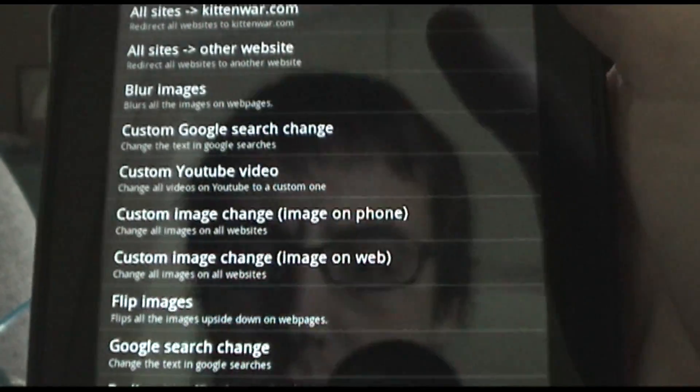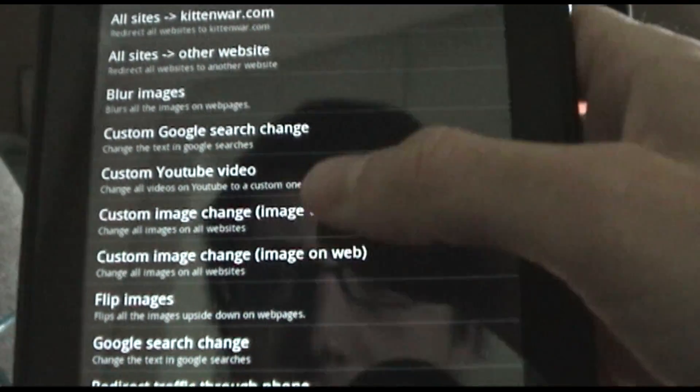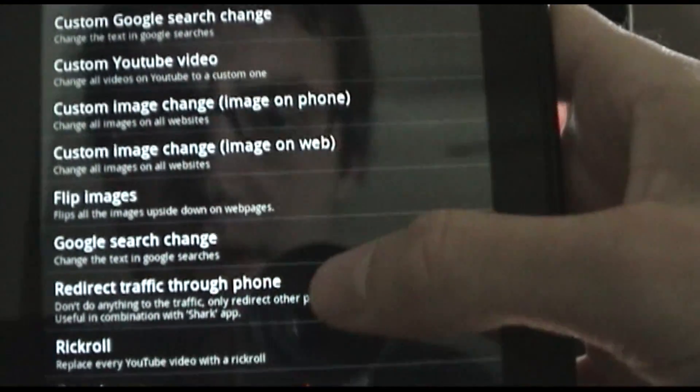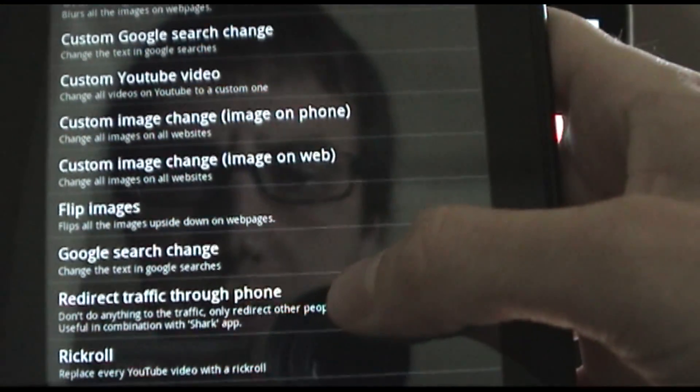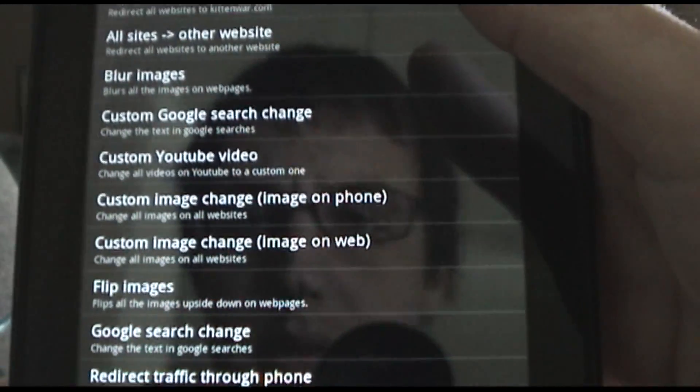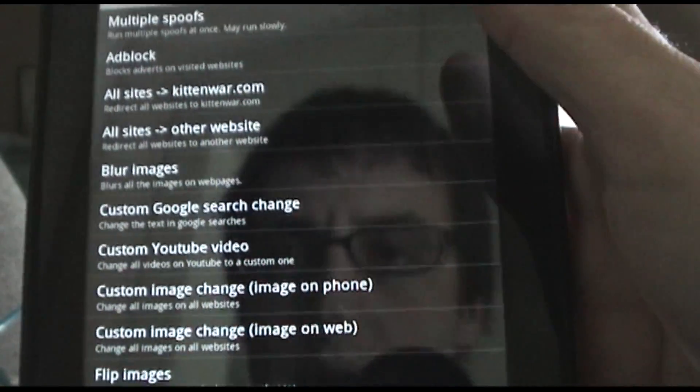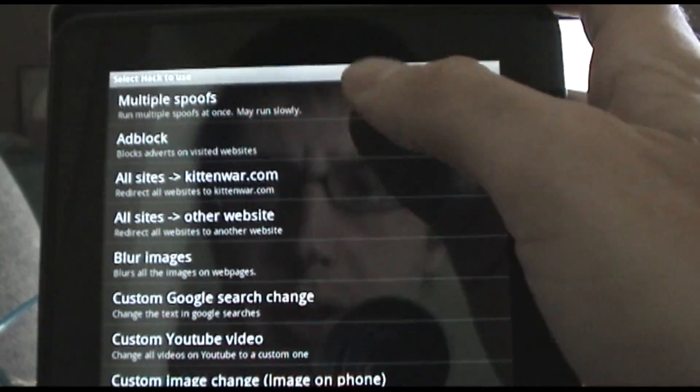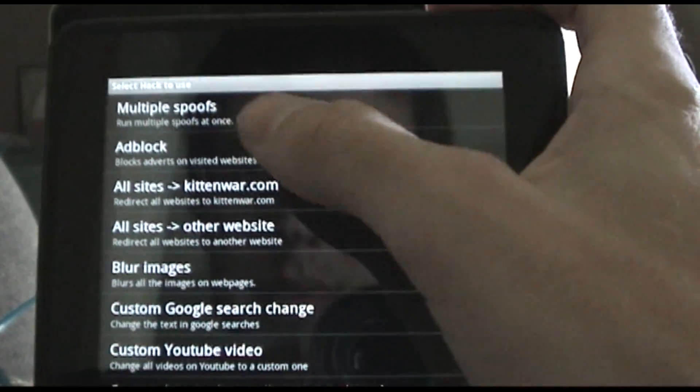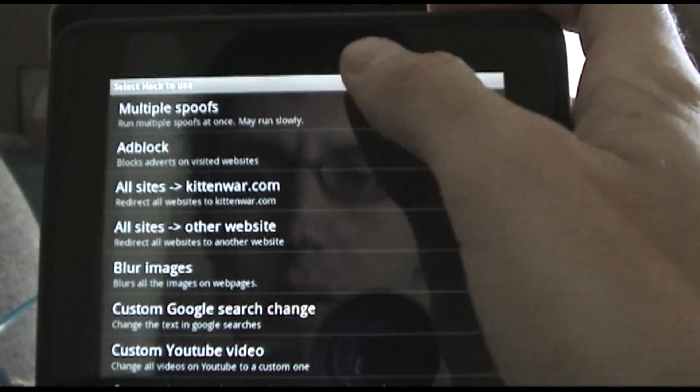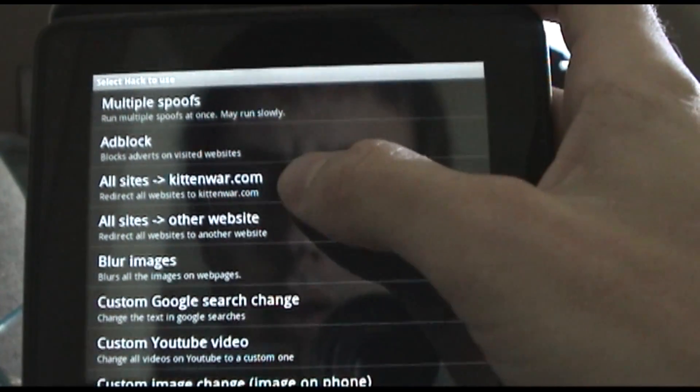Let's try - you can redirect all the traffic through the phone so that you can save it and open it up with Wireshark. So you can do a bunch of network sniffing. You can do ad block, you can do multiple spoofs at the same time.